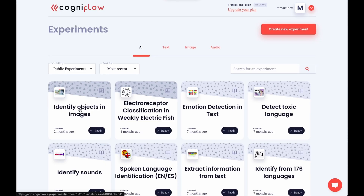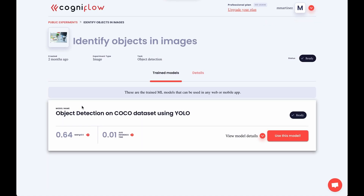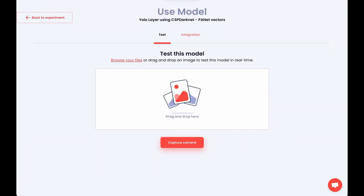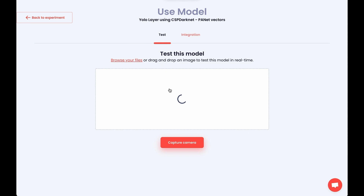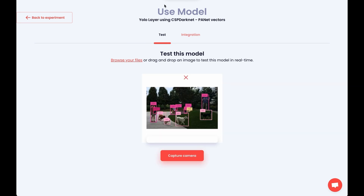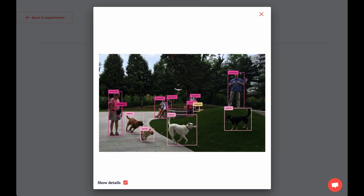First, let's check out the pre-trained models, which are basically AI templates. Just choose the model that fits your needs and follow the instructions. Cogniflow models can identify specific objects in images, detect the emotion in a piece of text, or even transcribe audio. Pretty sweet, right?